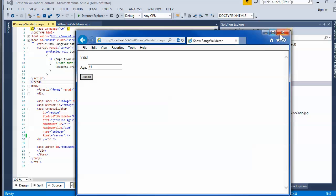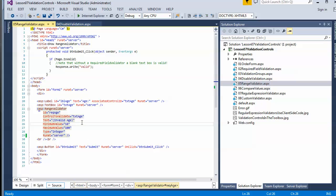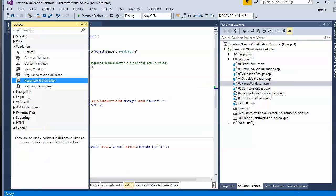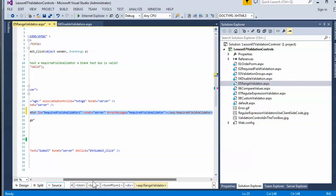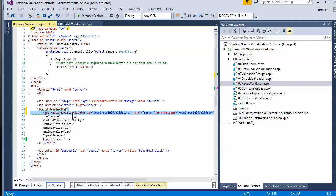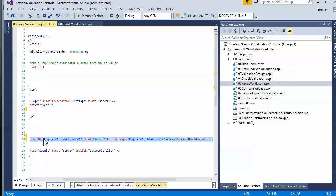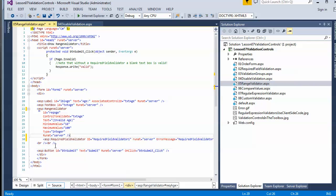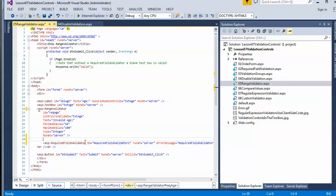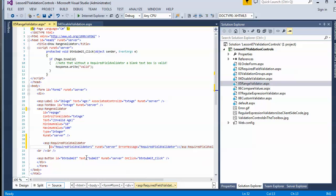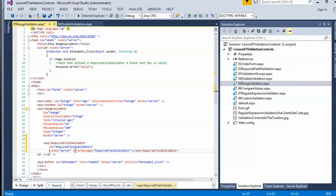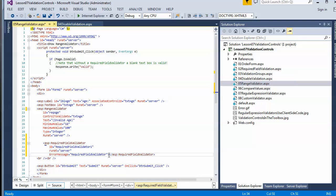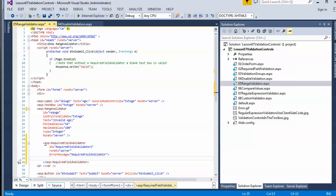That's why I would recommend stacking on a required field validator — just drag it, drop it in, and make it part of the validation. I'm adding one here and positioning it correctly so it shows up well in the video.